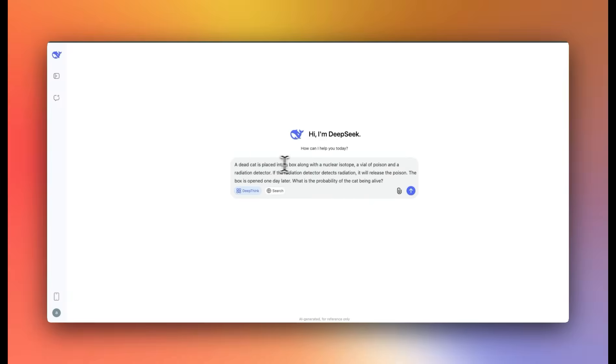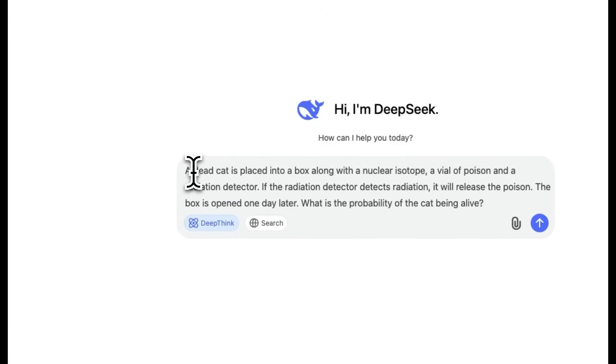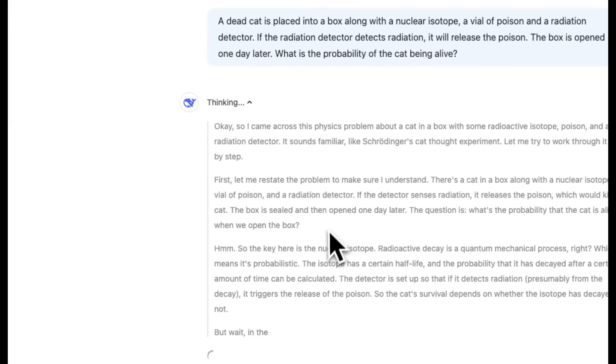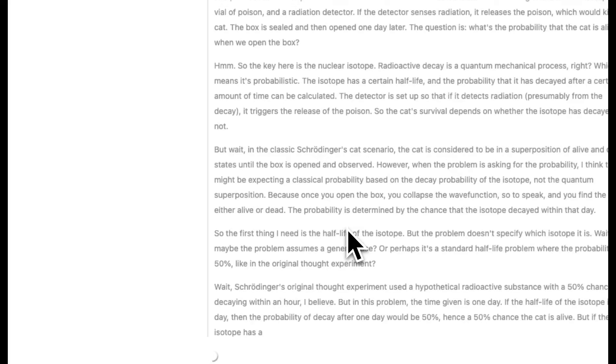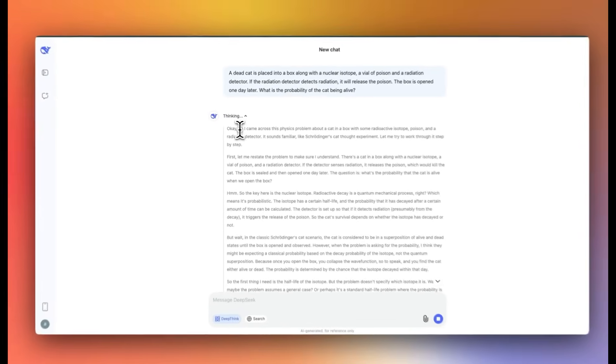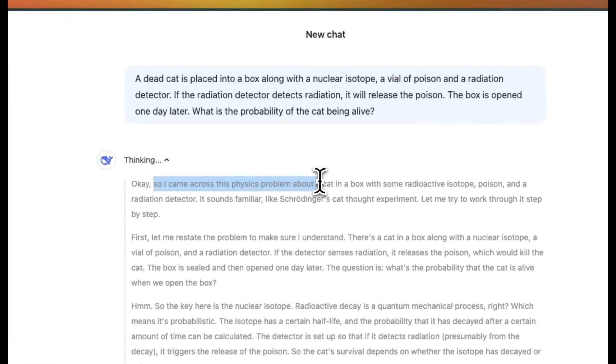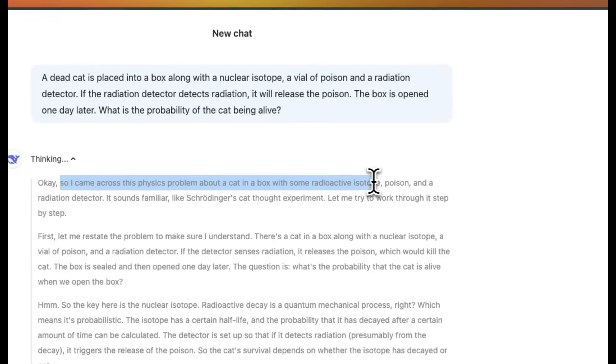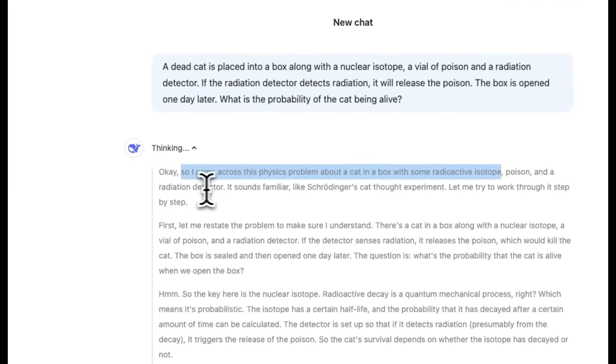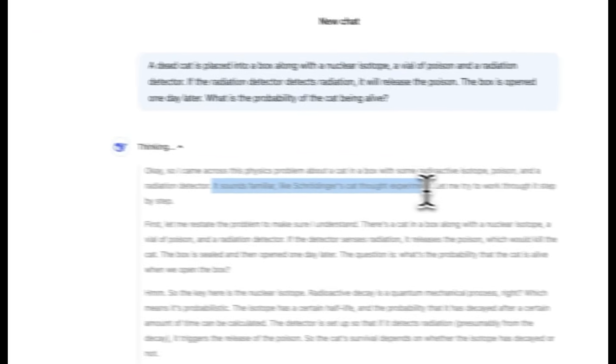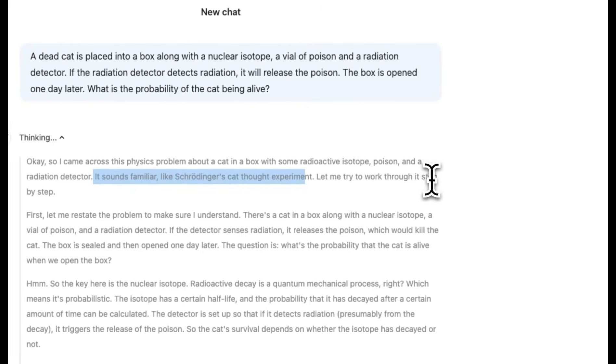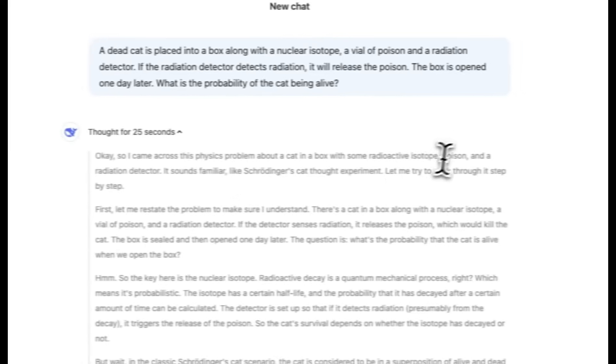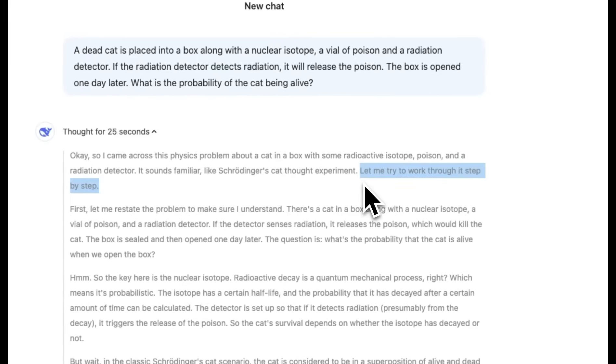Next, we're going to look at a modified version of the Schrödinger's cat paradox. Now, in this case, the only difference is that the cat is already dead. And let's see what happens here. Again, a very verbose thought process and extremely fast. But let's look at the beginning. So it says, so I came across this physics problem with a cat in a box with some radioactive isotopes, poison and radiation detector. It sounds familiar like Schrödinger's cat thought experiment. So it says, let me try to work through it step by step. And the step by step seems to be coming from chain of thought reasoning that is embedded in the training.